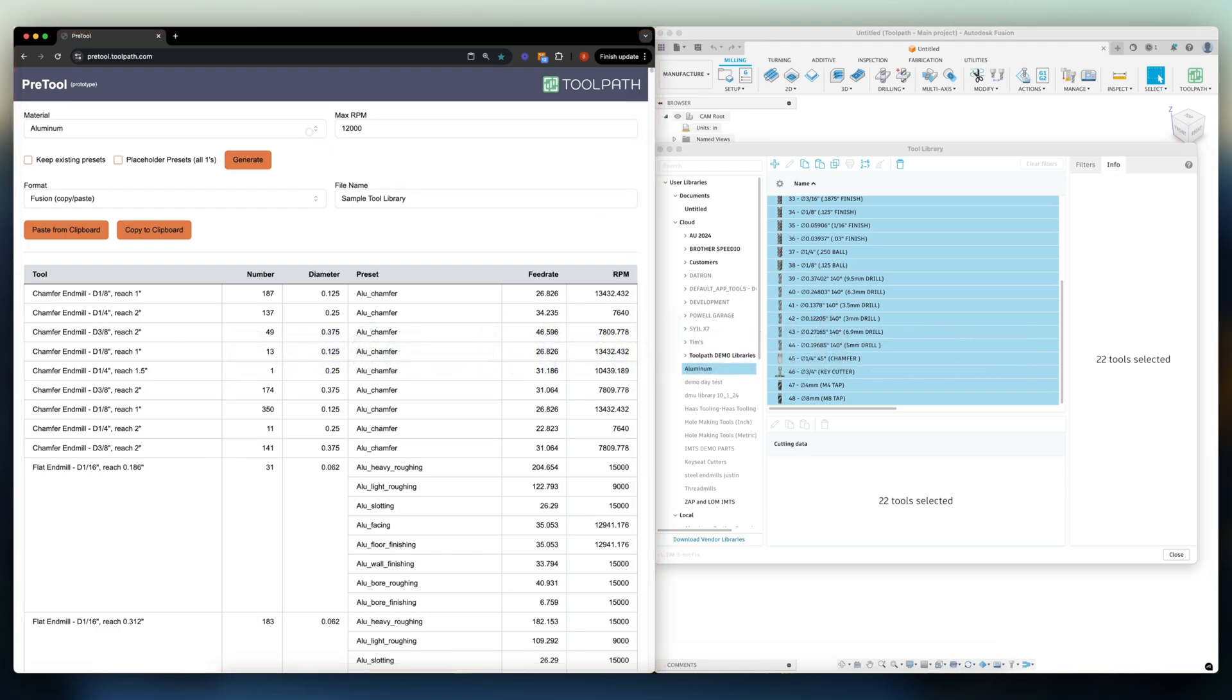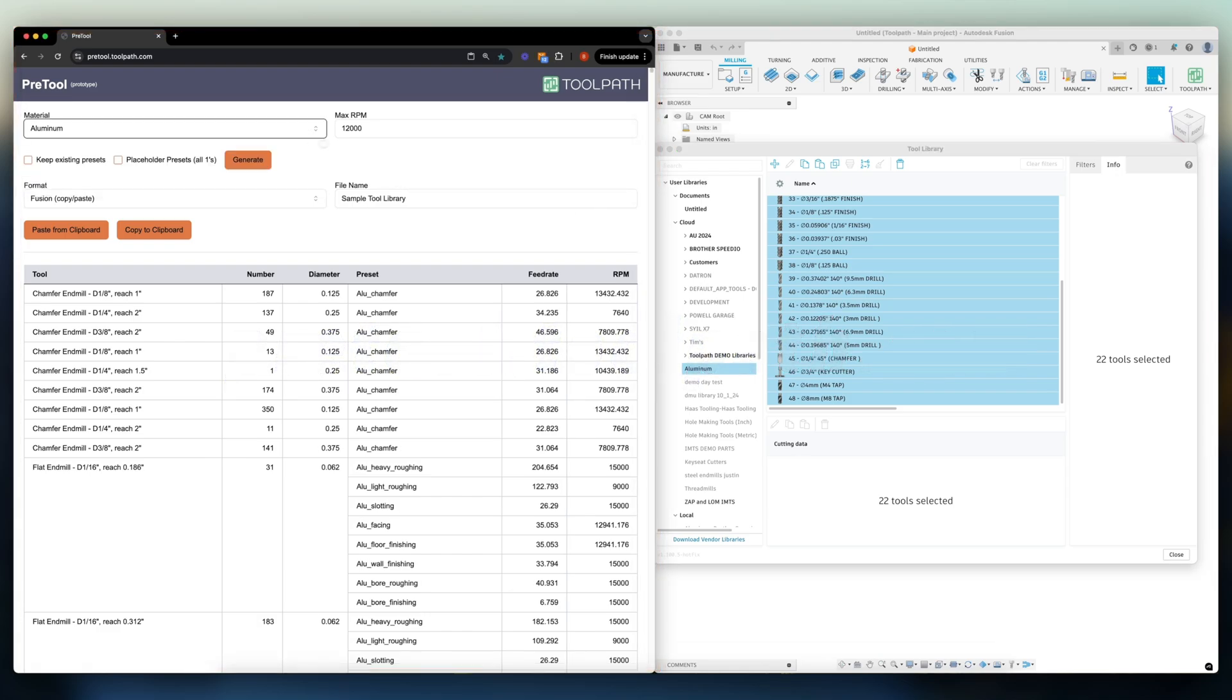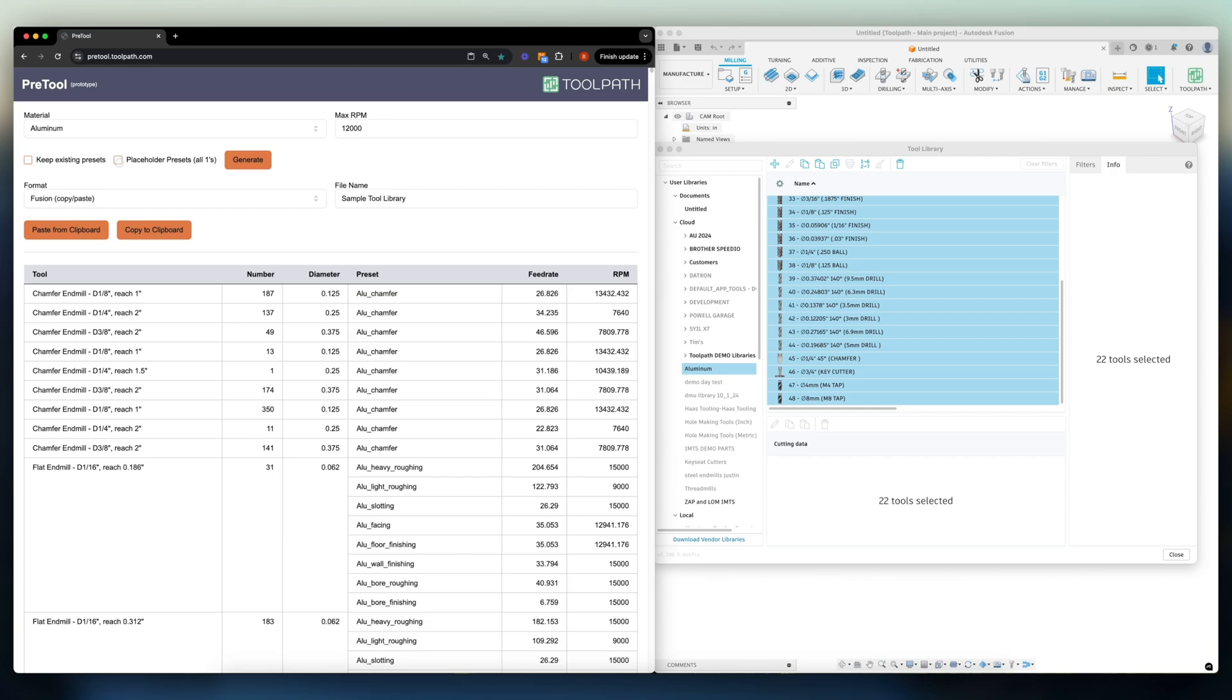Let's set up our material and our max RPM of our machine. In this case we'll do aluminum at 12,000 RPM. Decide if we want to keep existing presets or we can also select placeholder presets. This just puts a one in all of the feeds and speeds columns so you know to define them later.